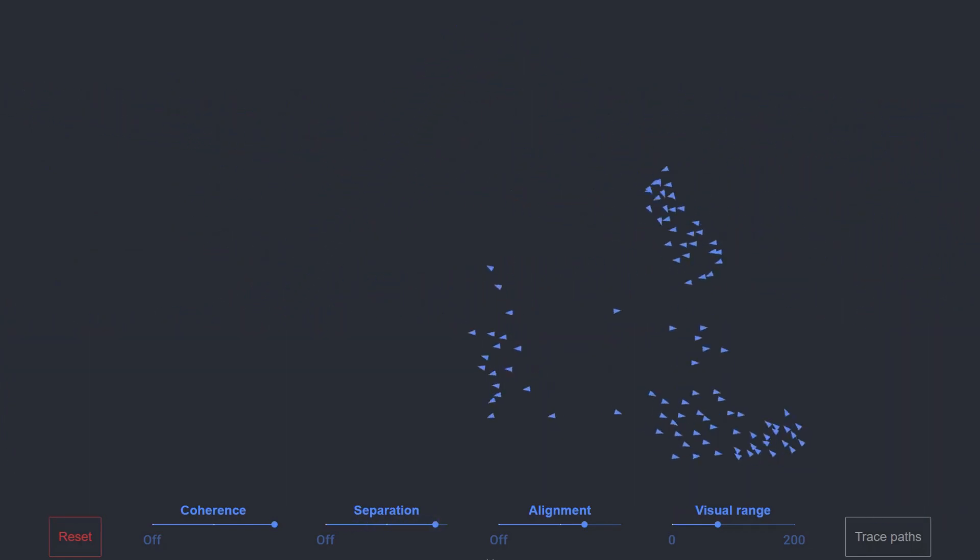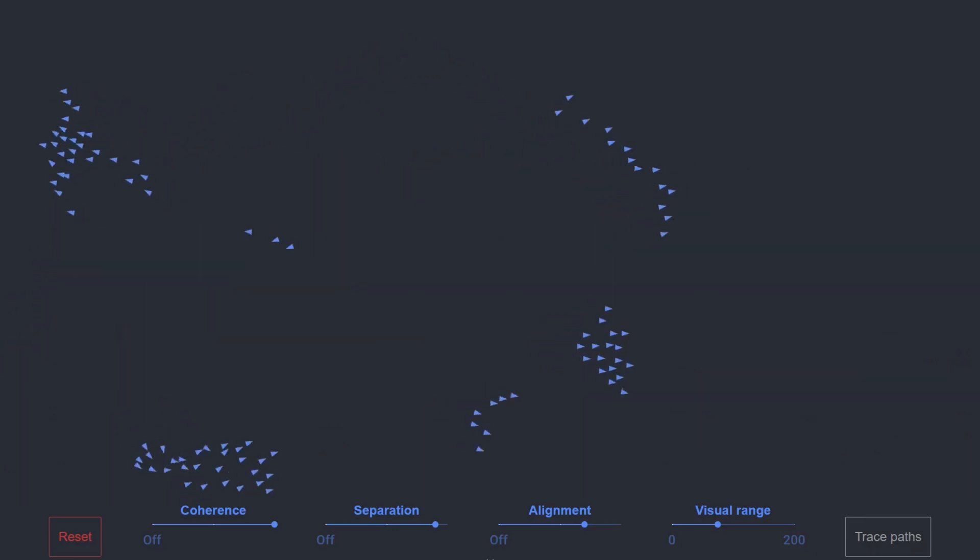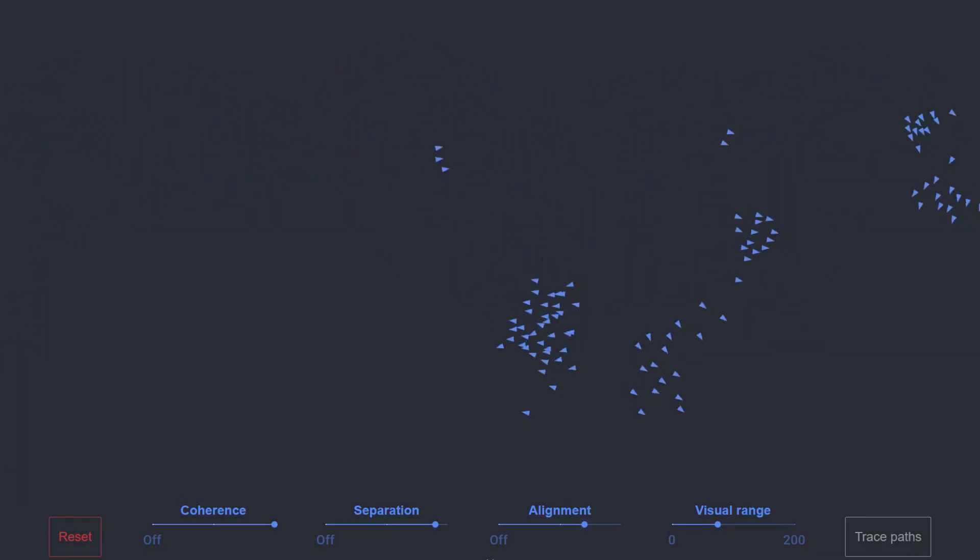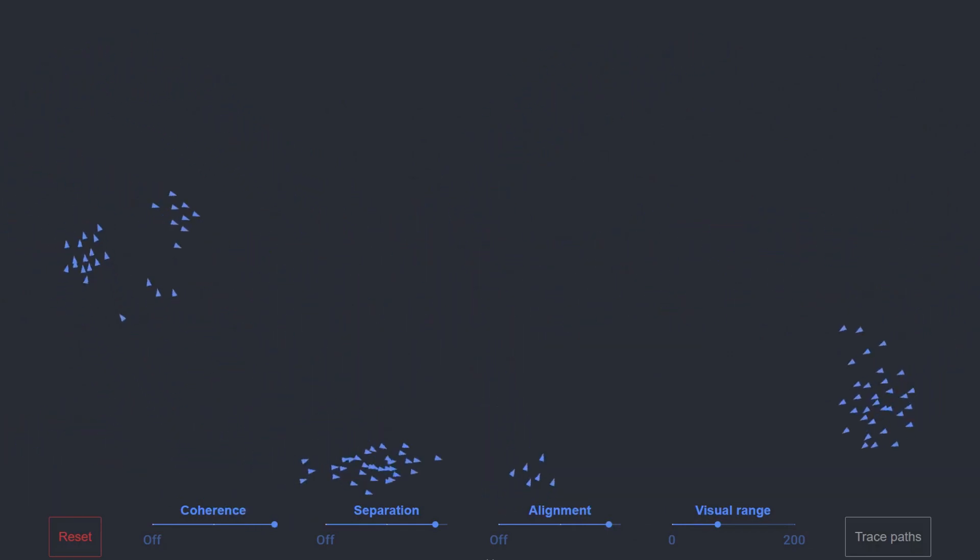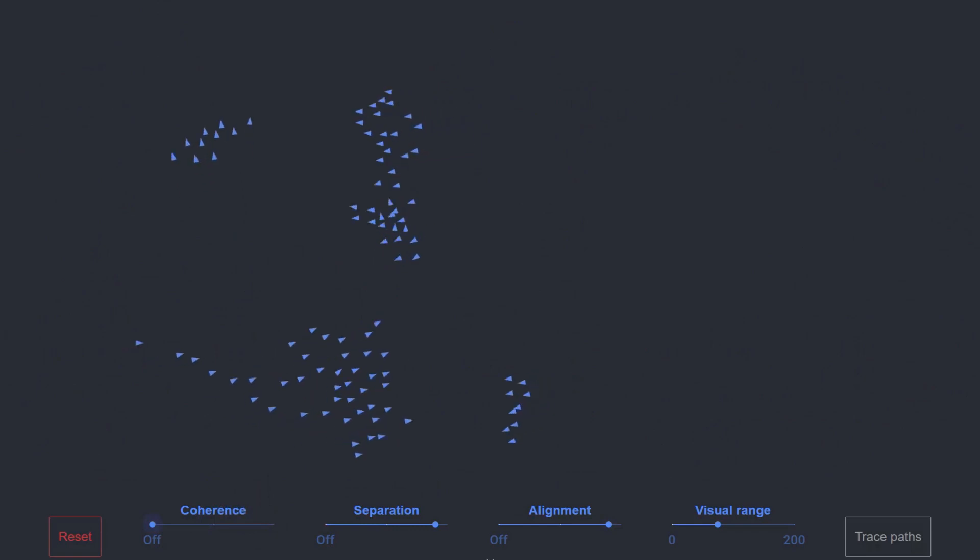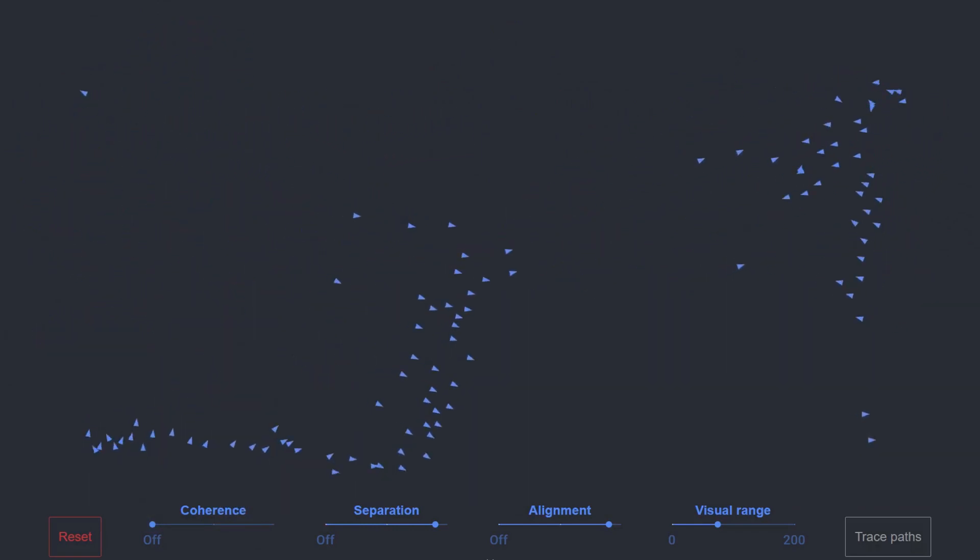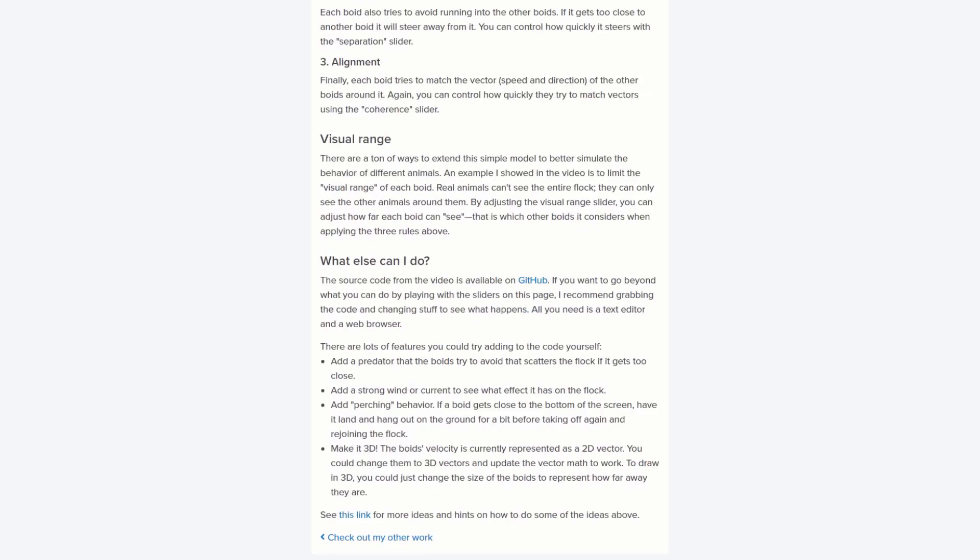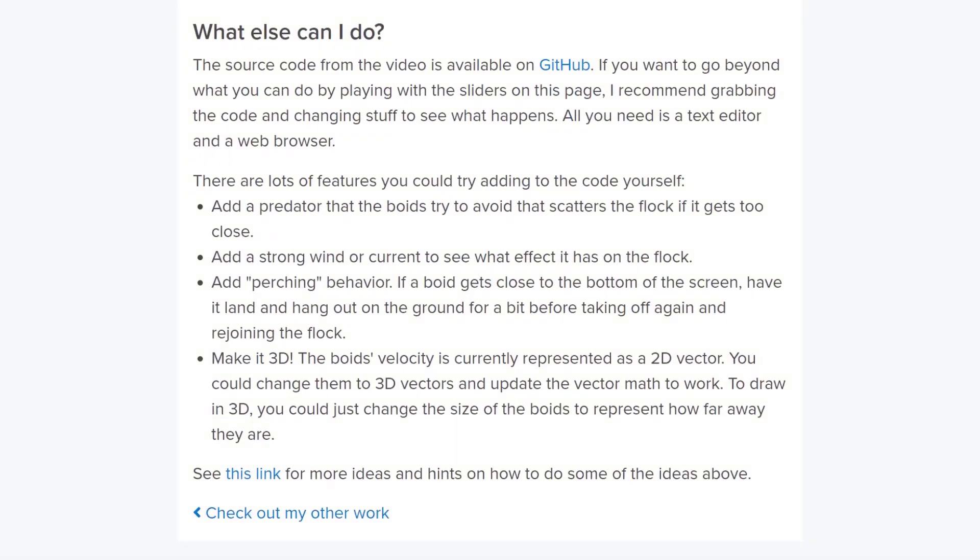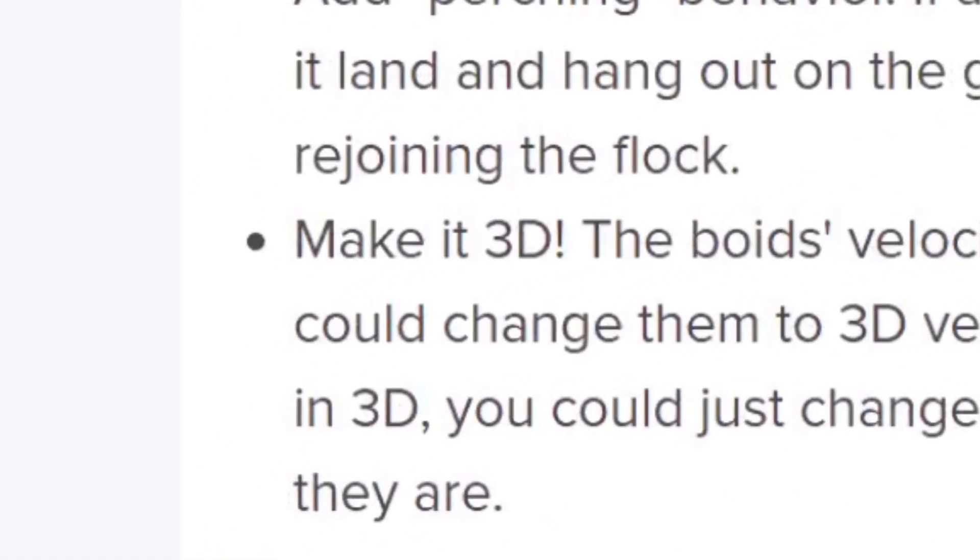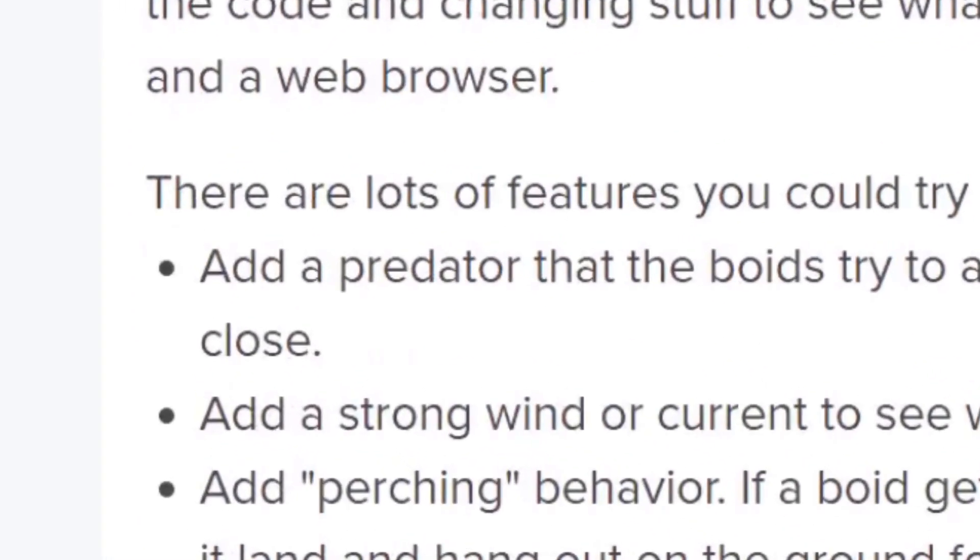You can play around with the coherence, separation, and alignment inputs and see what the impact is going to be on the boids. Too much coherence with no separation and they group into tight balls. Vice versa and they'll tend to fly away from each other. Scrolling down on this website and you'll see suggestions for adding other dimensions to this, both literally by suggesting to extend the code to include a third component and also by including a predator into the mix as well.